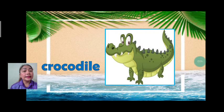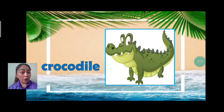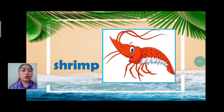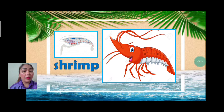Next we have crocodile. Let's spell: C-R-O-C-O-D-I-L-E. How does a crocodile breathe? A crocodile breathes by their lungs. Good job. Next we have shrimp. Let's spell: S-H-R-I-M-P. Shrimp breathes by their gills. They use gills to breathe.